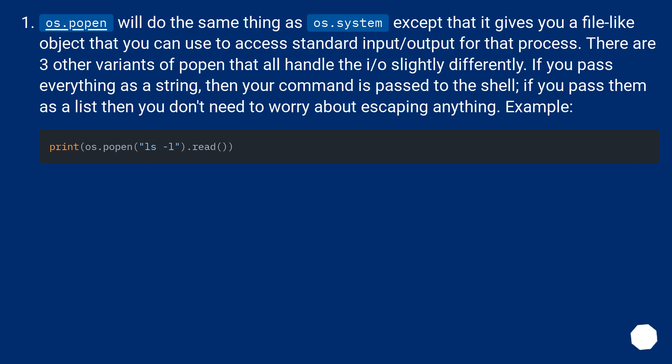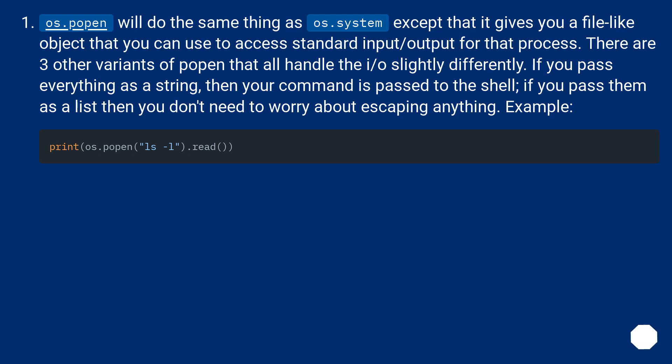os.popen will do the same thing as os.system except that it gives you a file-like object that you can use to access standard input/output for that process. There are three other variants of popen that all handle the IO slightly differently. If you pass everything as a string, then your command is passed to the shell. If you pass them as a list then you don't need to worry about escaping anything.